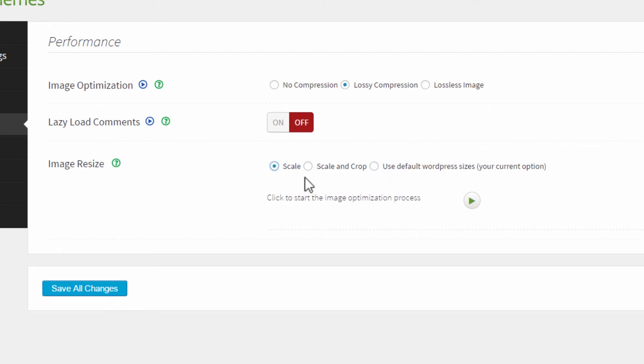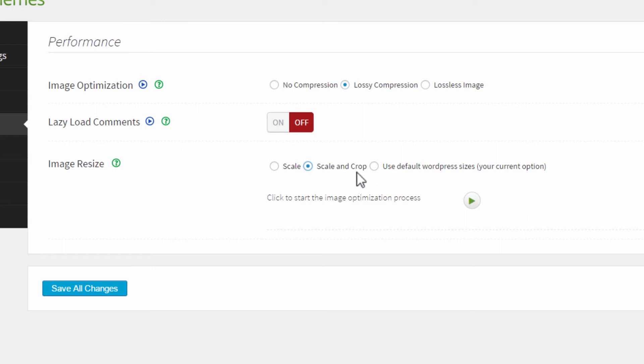In most cases, scale and crop will give you the best results. Here the images will be scaled down and if necessary, they will also be cropped. So that if you have a rectangular image, it will be cropped into a square image if it's supposed to be displayed somewhere as a square little thumbnail in a list. So usually this is the right choice, but the images are cropped.